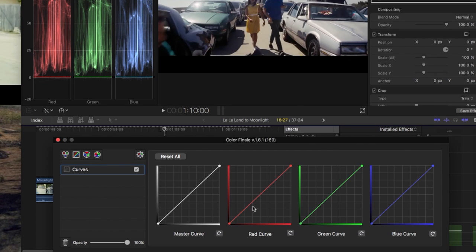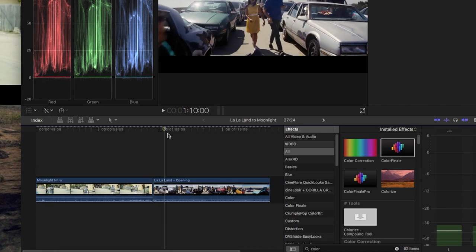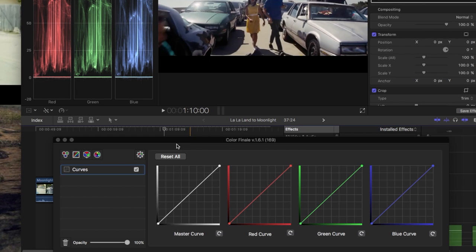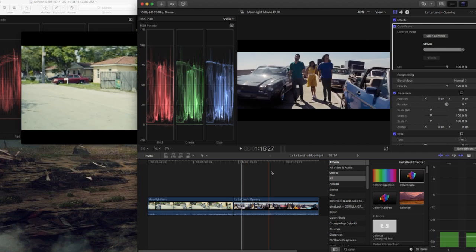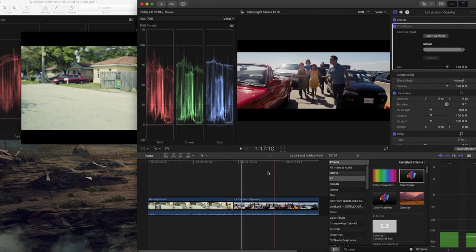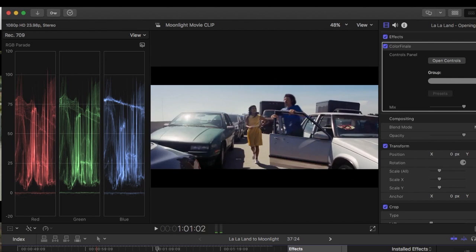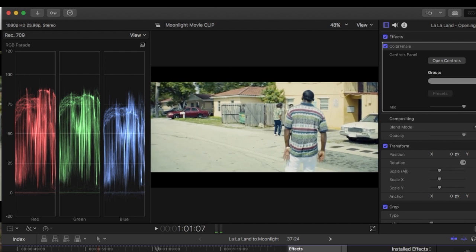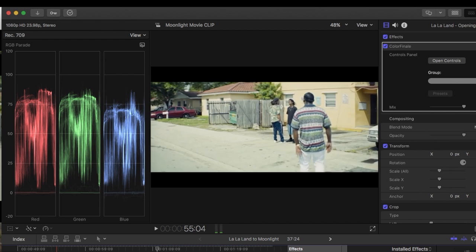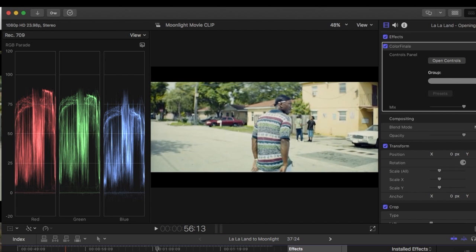So here we have a master curve, we have a red, green, and a blue curve as well. And essentially what we're going to be doing is making the La La Land RGB parade look as close as possible to Moonlight to get that look.